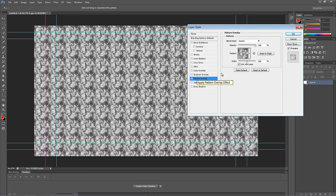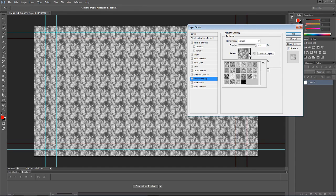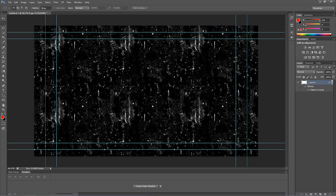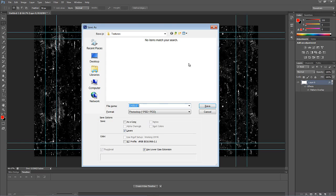I'm going to come down to Pattern Overlay, and as soon as I turn that on I get a funky pattern — not quite what I want. But if I come up to the pattern dropdown, I have that custom pattern I just created called Kevin's Grunge 1. I'll select it — take a look at that, a tileable element inside of Photoshop! This is one of those tricks I always go back to. You don't need to go into After Effects; you can do it right within Photoshop very quickly and easily.